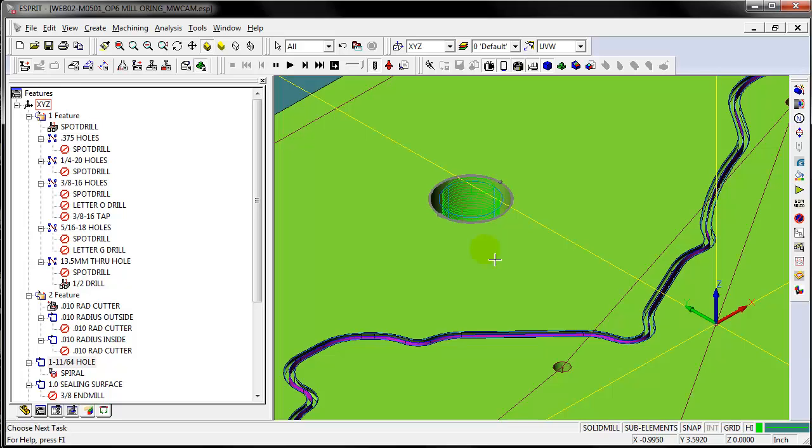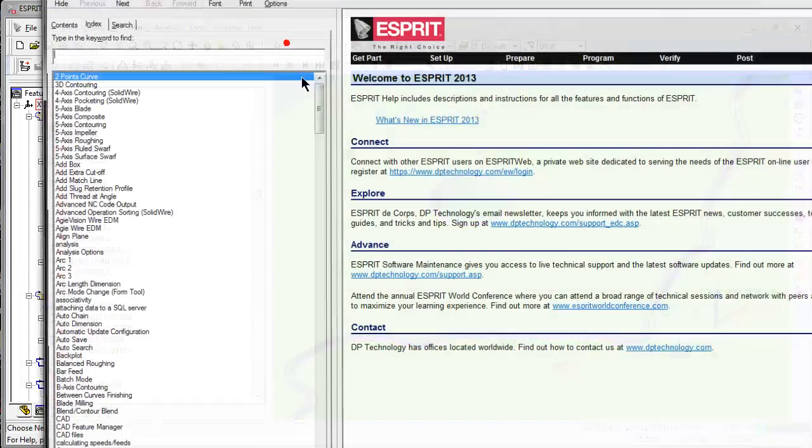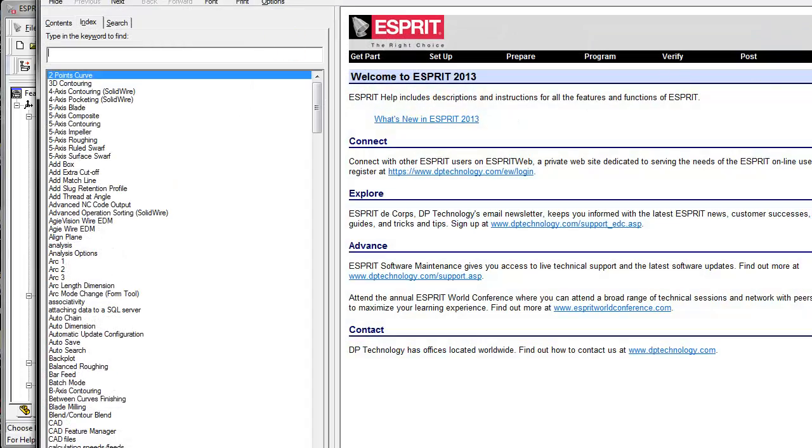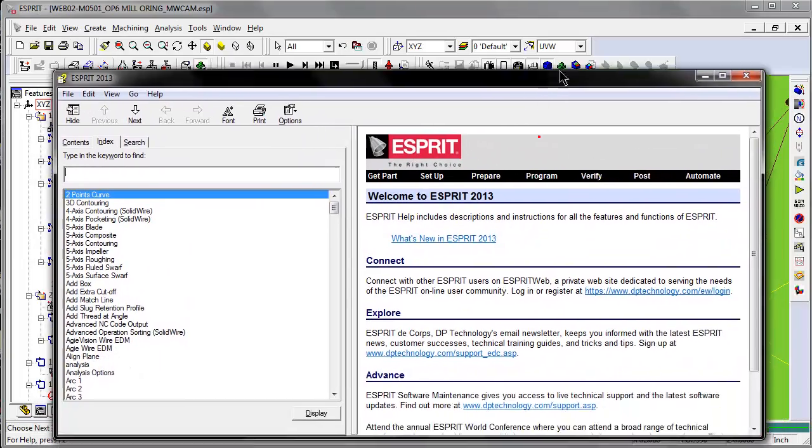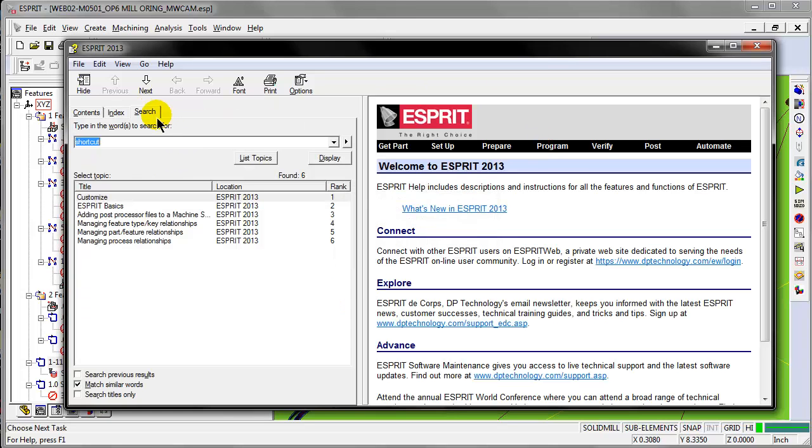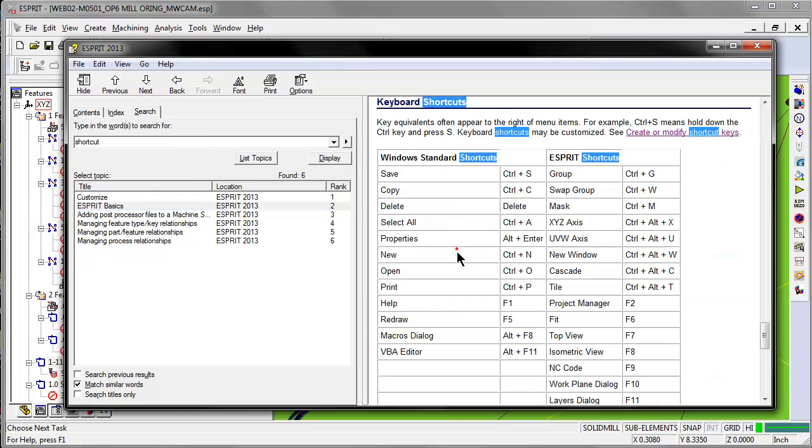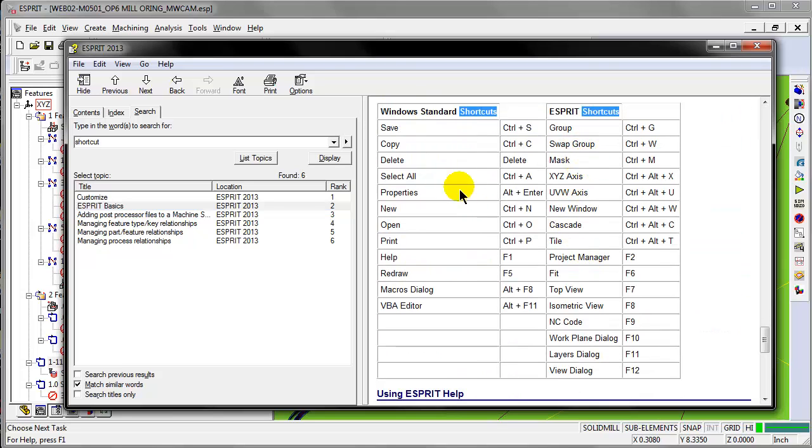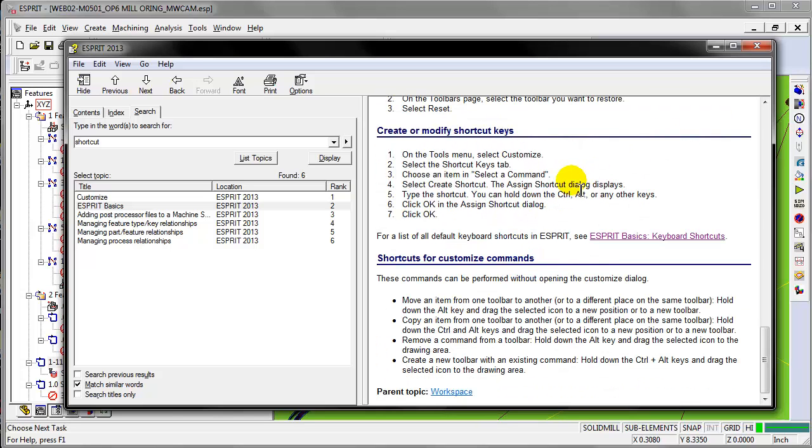There's really no limit to how many shortcut keys you can have. There are standard shortcut keys. If we look in the Esprit help and type in shortcut, we can look at Esprit basics, the standard shortcut keys, the default ones for Esprit, and all the default Windows ones, plus more information on creating shortcut keys.